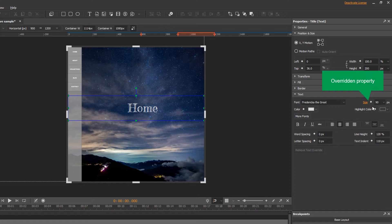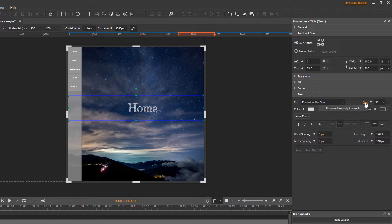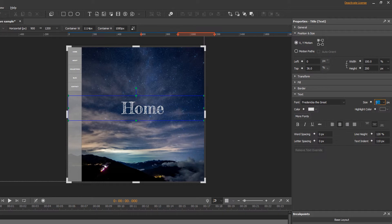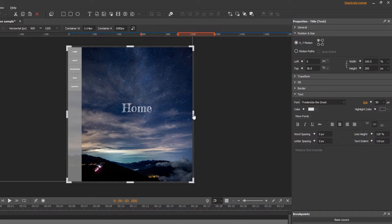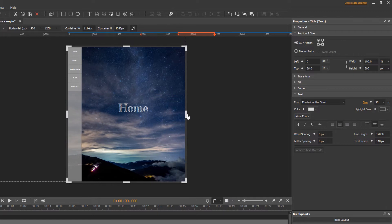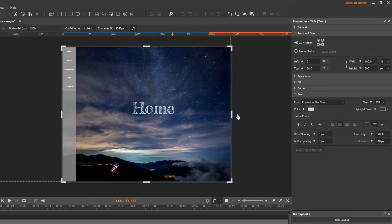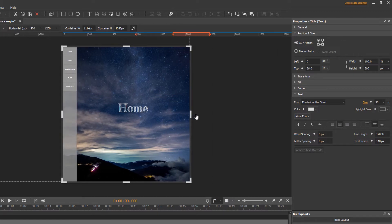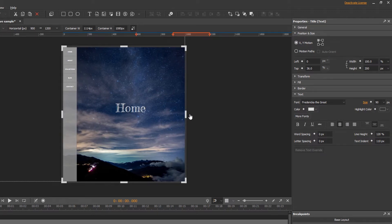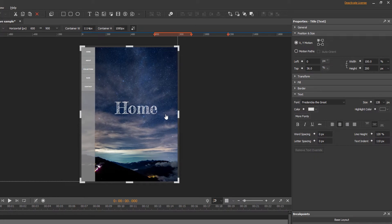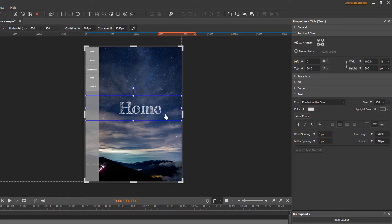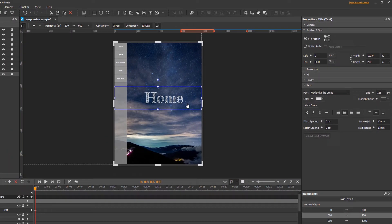So if I go back to the base layout and change the text size, the text size in this layout will remain intact. As I click a highlighted property, I can remove property override. You can see that the layout is altered at the breakpoint when the container size changes.